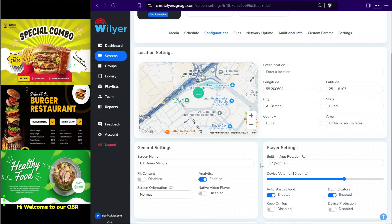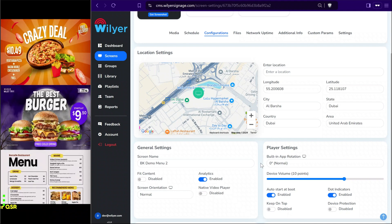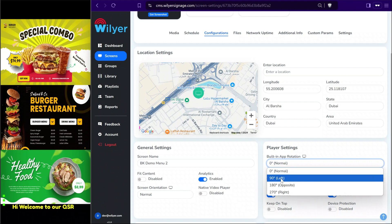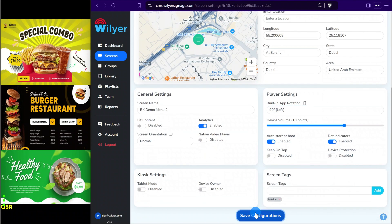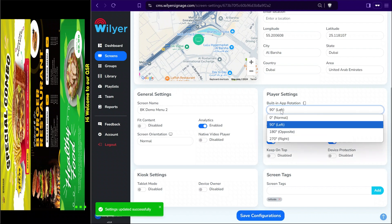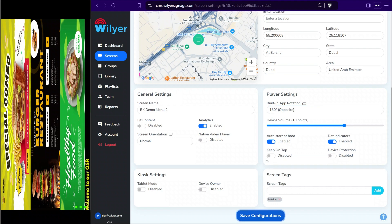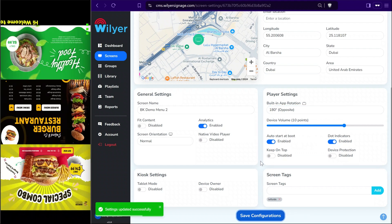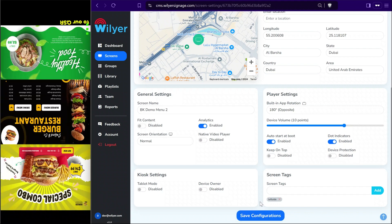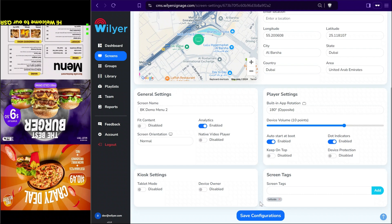The built-in app rotation allows us to use horizontal displays in any orientation — we can rotate the screen remotely on any display. Let's click on 90 degrees left and submit. As soon as we do that the screen will rotate to the desired orientation. We can also flip it opposite. Without touching the hardware, we can remotely change the orientation of the device, allowing us to use landscape screens in any orientation. Let's flip it back to normal.